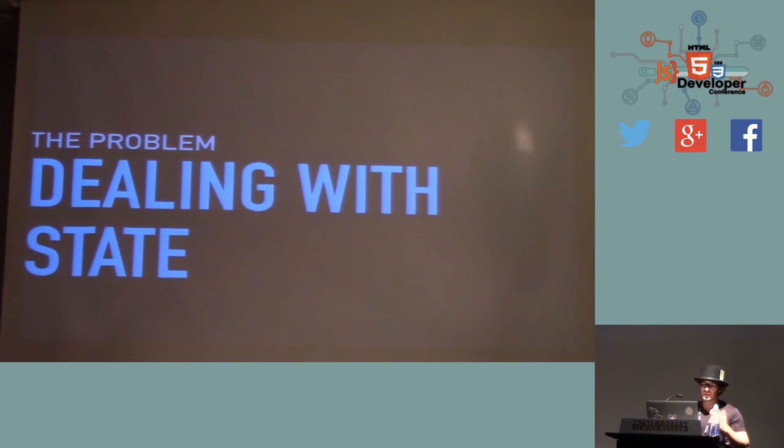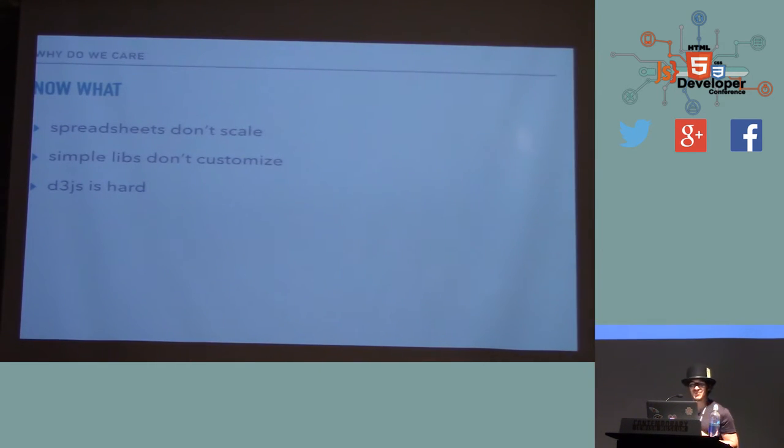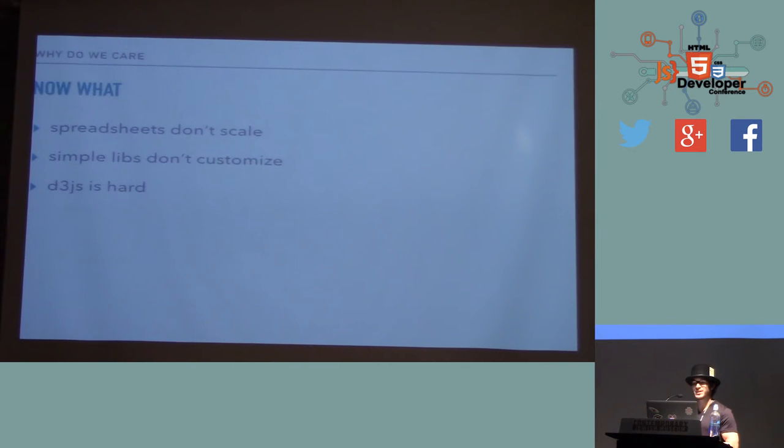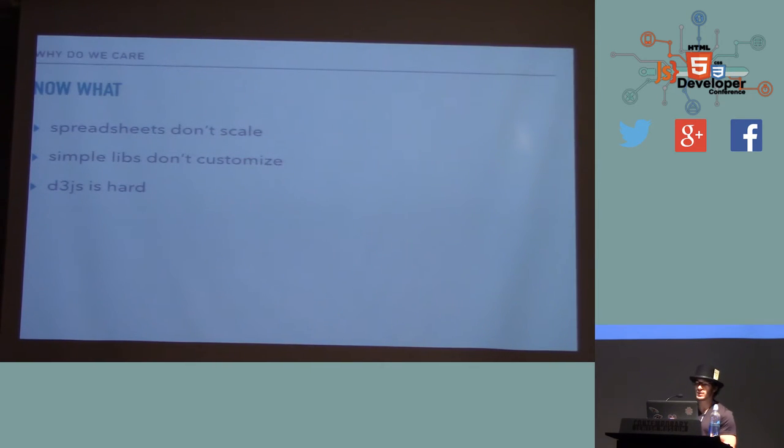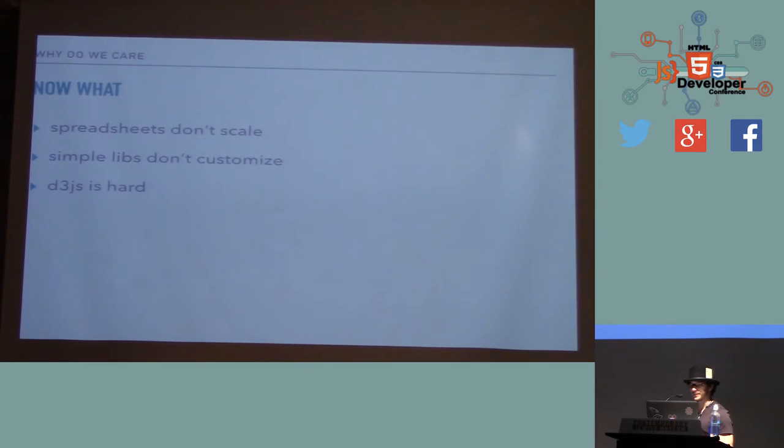And it's fine for a while until you get into highly dynamic visualizations with tens of thousands of data points, where not only it becomes slow to recalculate all of that every time, but it also becomes just a huge pain in the ass. And I'll tell you later about how I solved that once, only once. And then I said, no, I'm never doing this again. So what's the basic problem? Spreadsheets don't scale. They're quick and easy, but they don't scale. Simple libs you can't customize. And D3.js is very hard to use and has trouble with state.